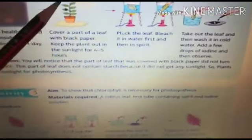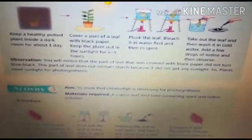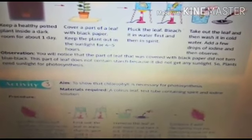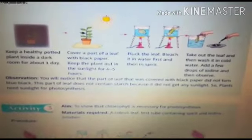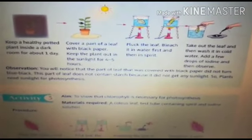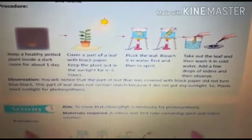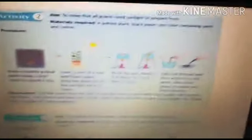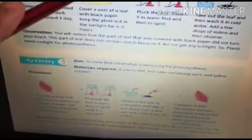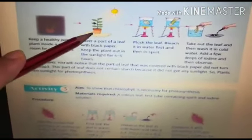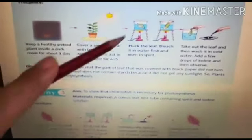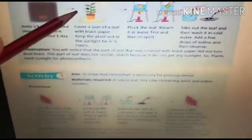We notice that the part of the leaf that was covered with black paper does not turn blue-black, meaning food was not prepared in that covered part. It does not contain starch because there was no sunlight. This experiment proves that plants need sunlight for photosynthesis. Without sunlight, food is not prepared and starch does not form.